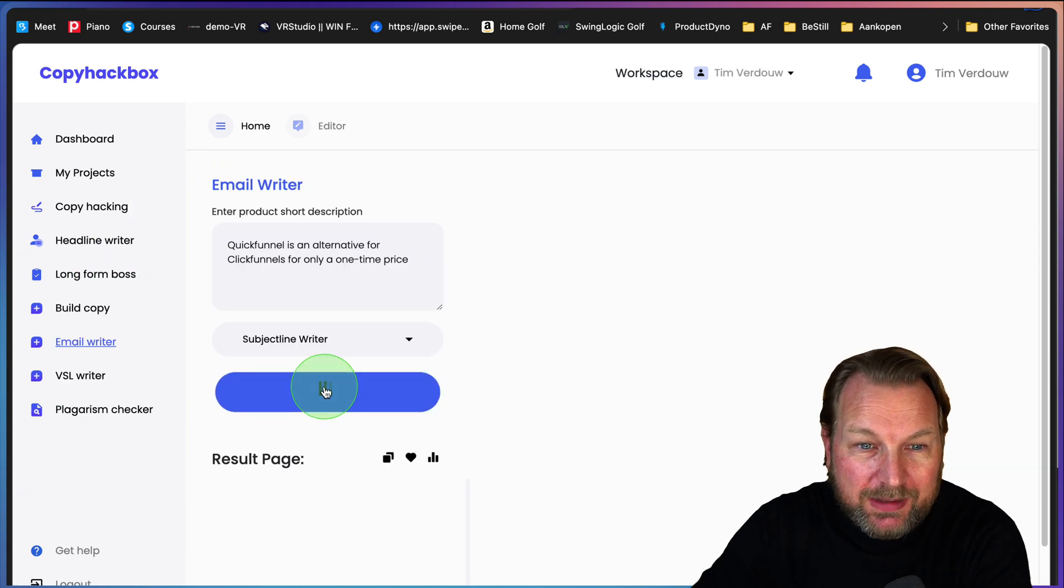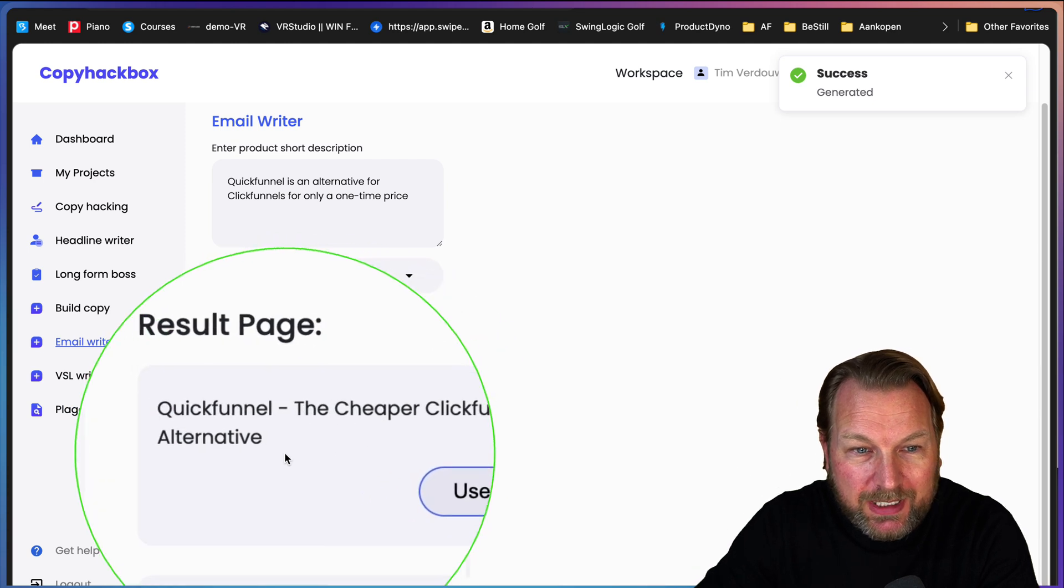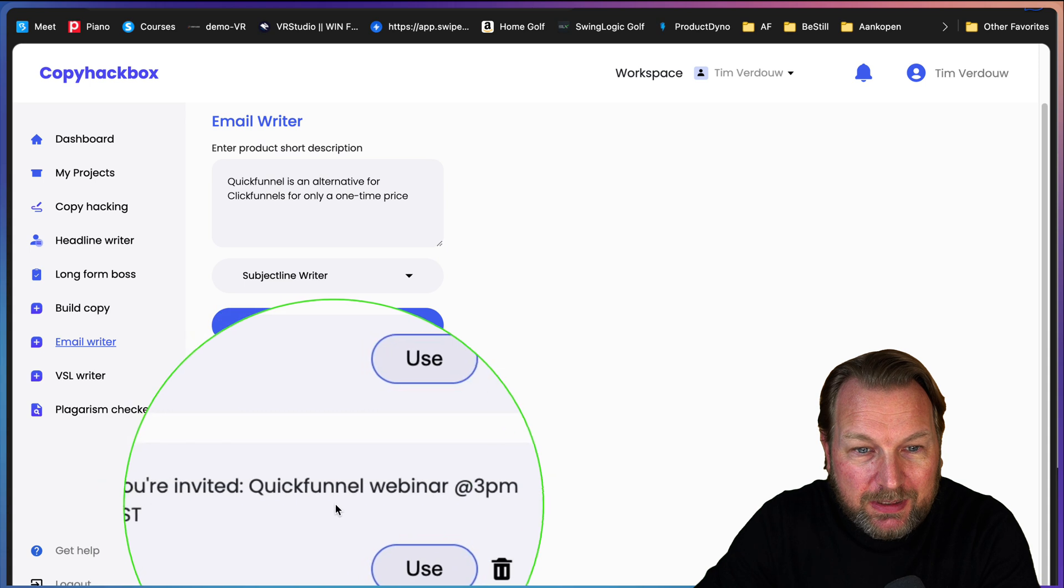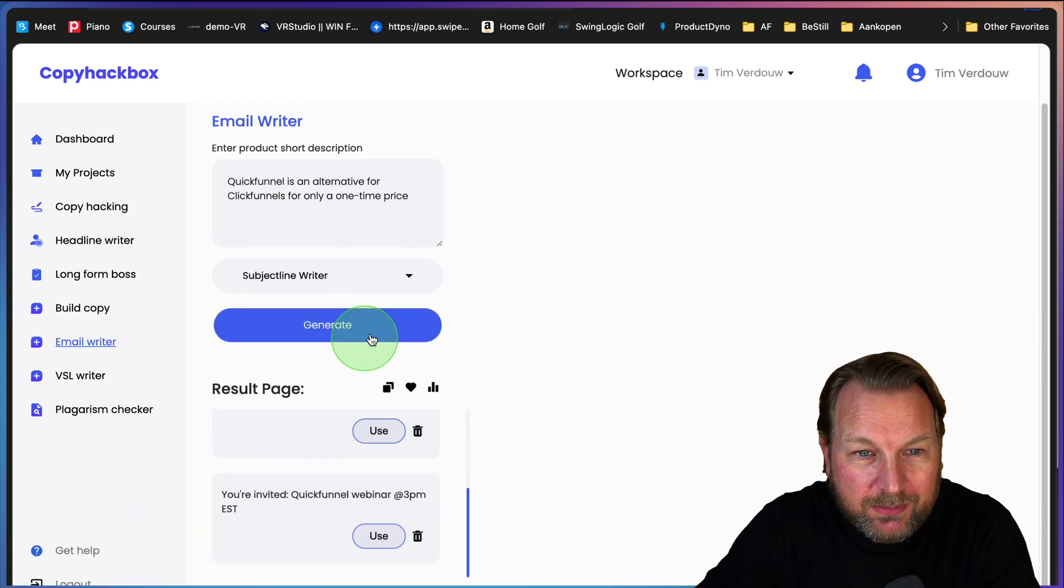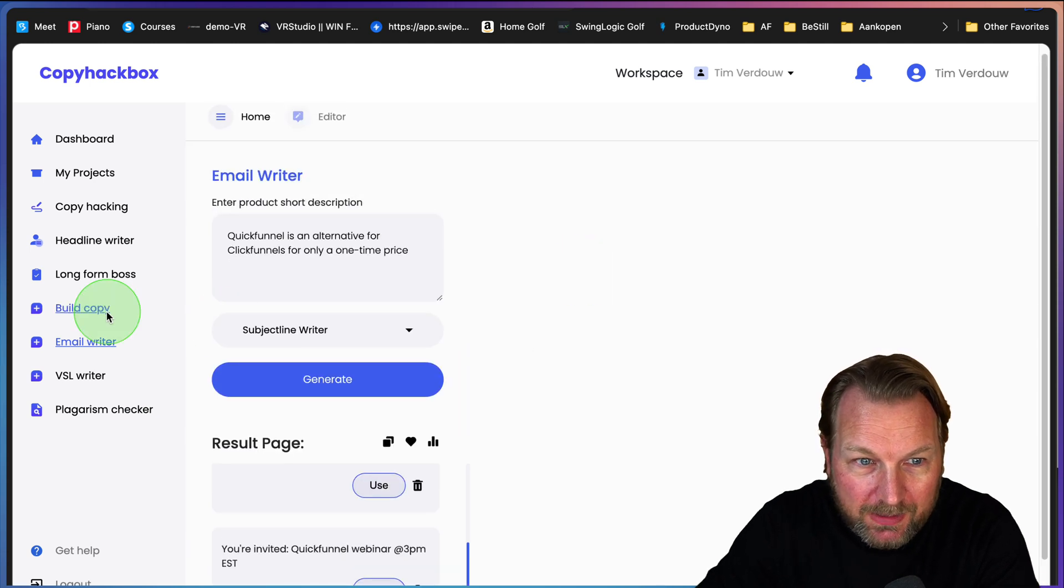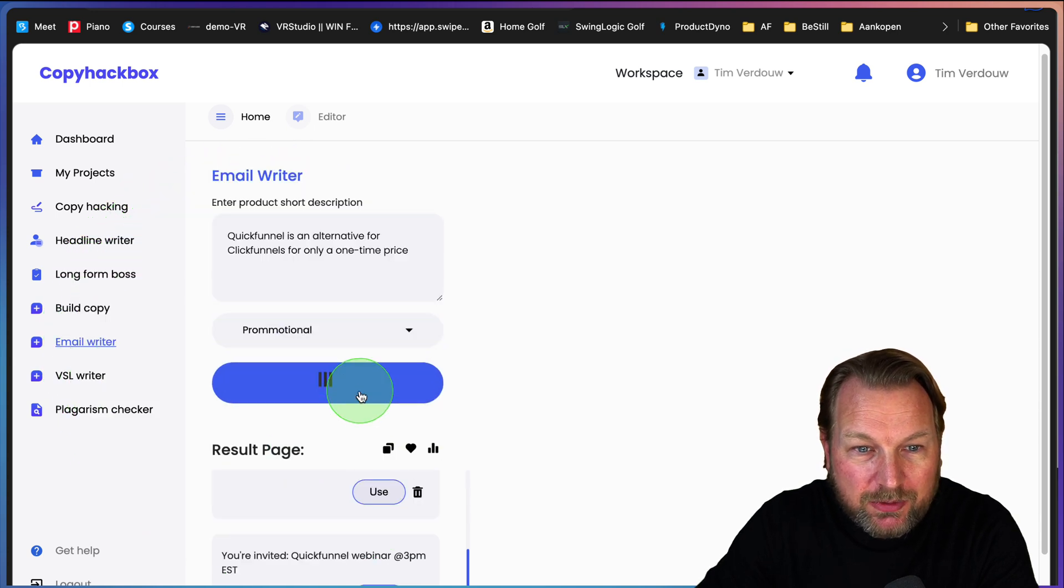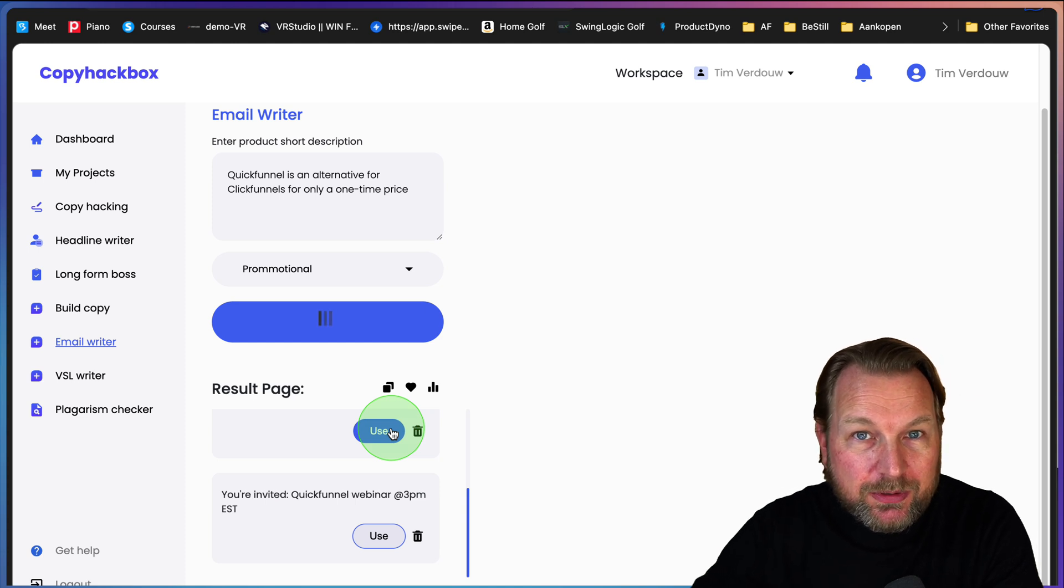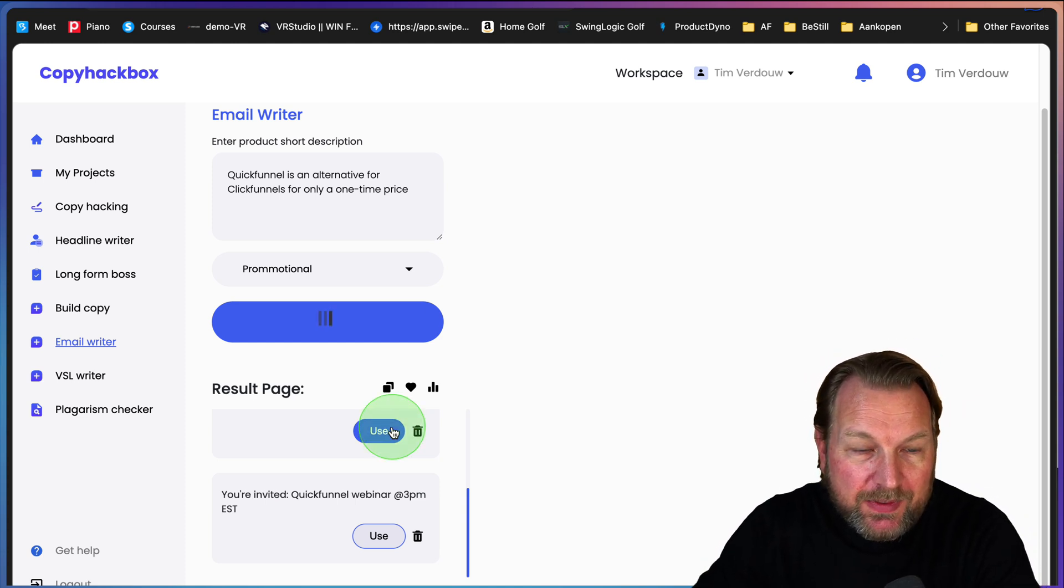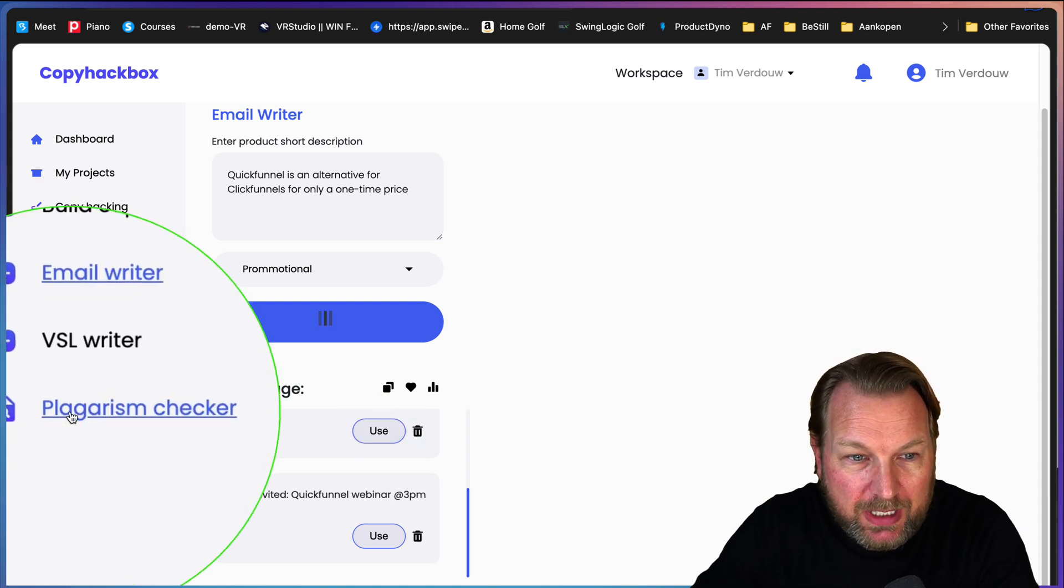You can paste the same thing in here. You can say I want to do a subject line writer. If you want to create subject lines for your emails, you simply click on this. Quick Funnel, the cheaper Click Funnels alternative. Quick Funnel webinar 3 p.m. So it comes up with all different kind of ideas and you can keep generating ideas. With the email writer, you can do pre-selling promotional email. Let's say you want to do a promotional email, then it's going to write a promotional email for you that you can use.